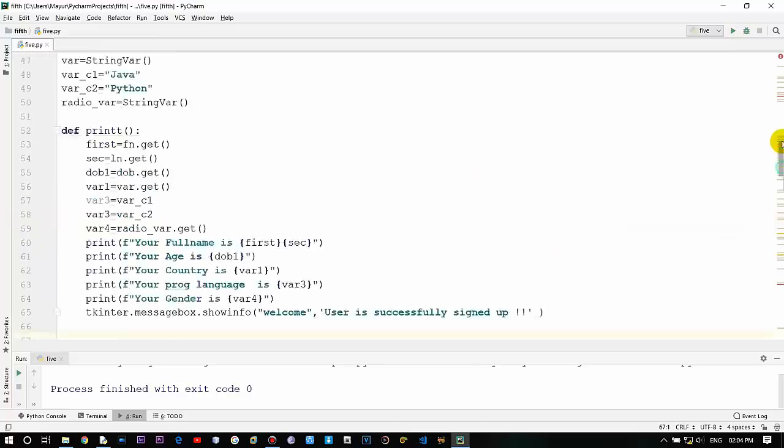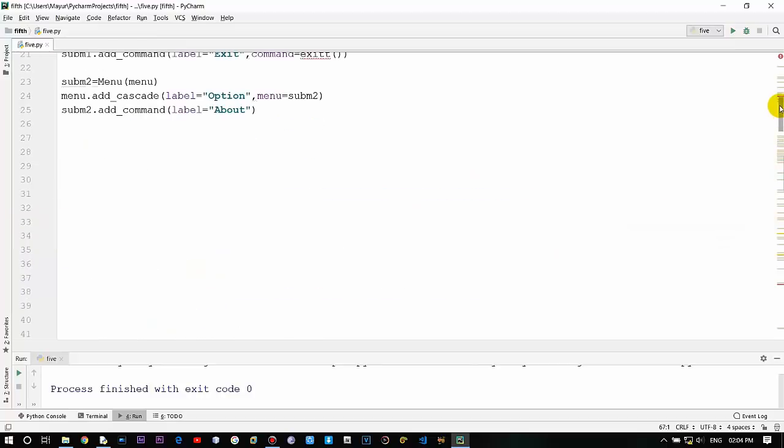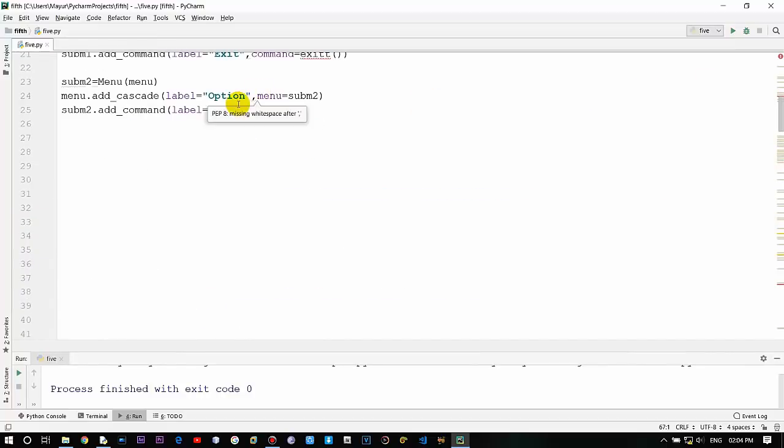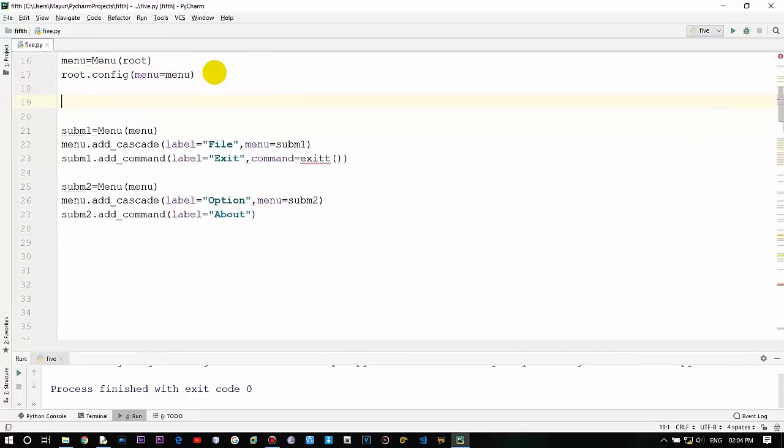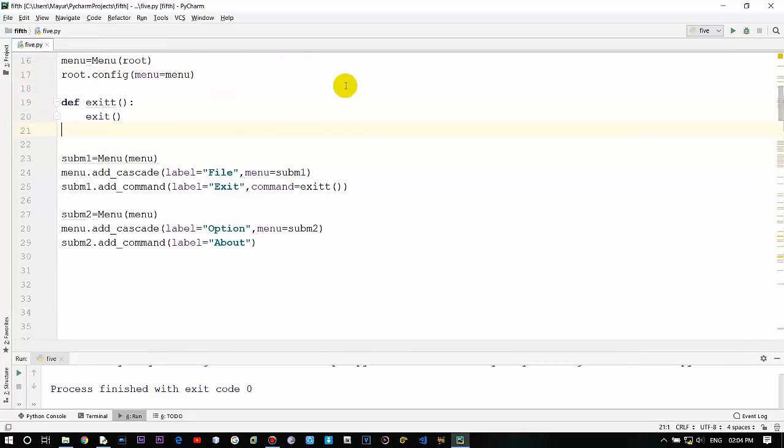But the exit method is down over here, right? Just cut this and place it over here at the top, so it will detect. Now the error is gone, and for the same we will do this for about.